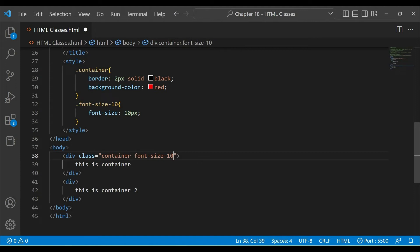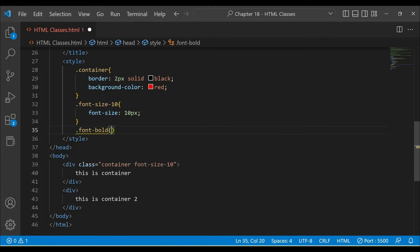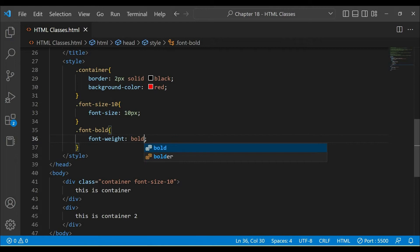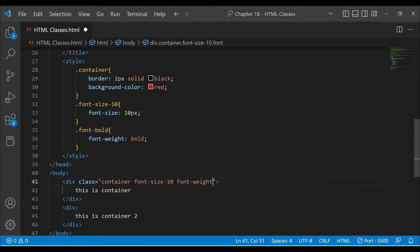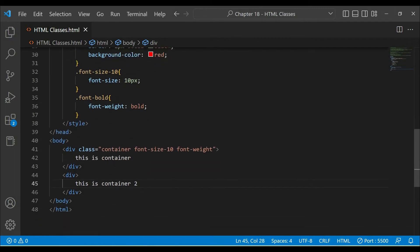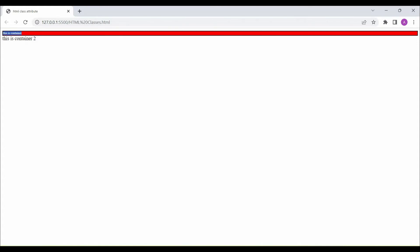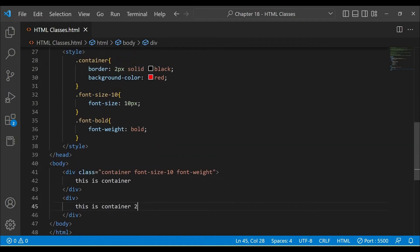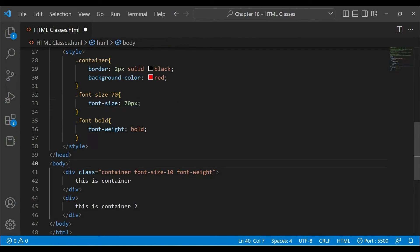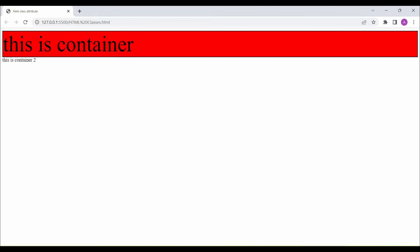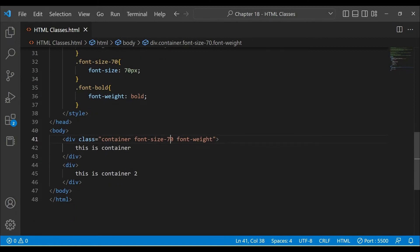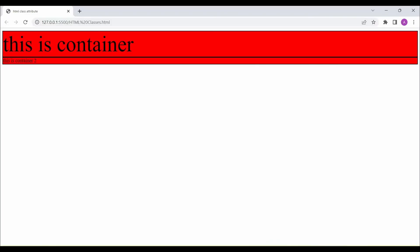We can give multiple classes to one element. If you want to add more classes, like font-bold — I will add font-weight: bold. To demonstrate, I will also make a class with font-size: 70px to make the text bigger. So if we assign both classes to the container, you will see that both sets of properties are applied together.